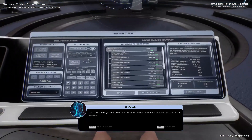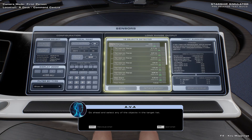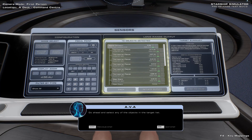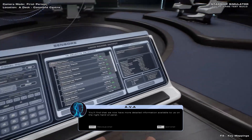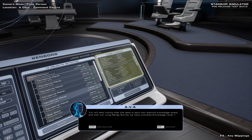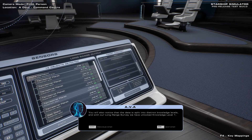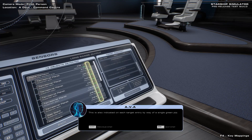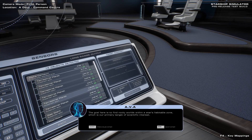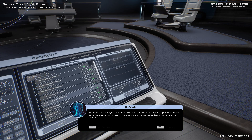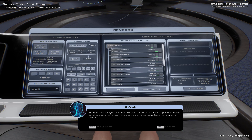Long-range survey complete. We now have a much more accurate picture of this star system. Go ahead and select any of the objects in the target list. You'll find that we now have more detailed information available on the right-hand UI panel. The data is presented at distinct knowledge levels, and with our long-range survey we have unlocked Knowledge Level 1, indicated on each target entry by a single green pip. The goal here is to find rocky worlds within a star's habitable zone, which is our primary target of scientific interest. We can then navigate the ship to that location to perform more detailed scans, ultimately increasing our knowledge level for any given object.